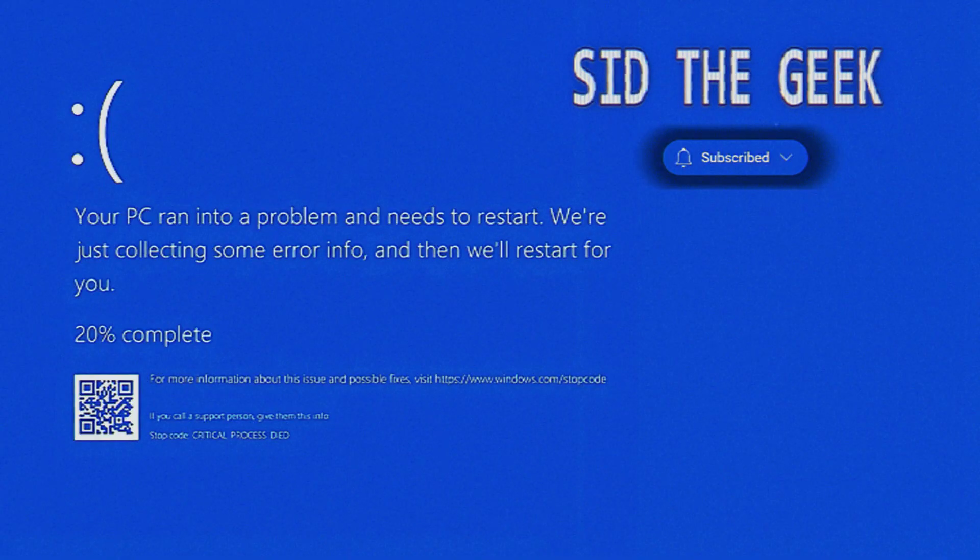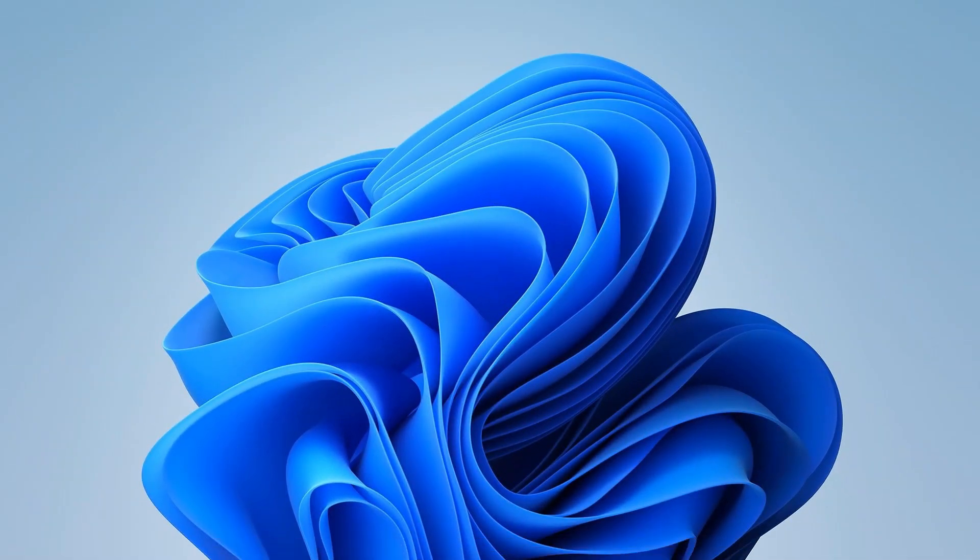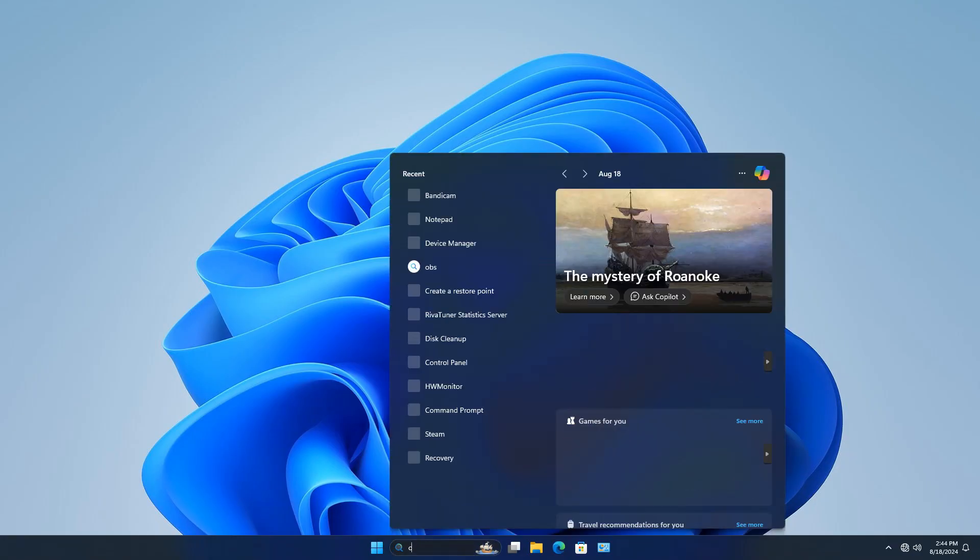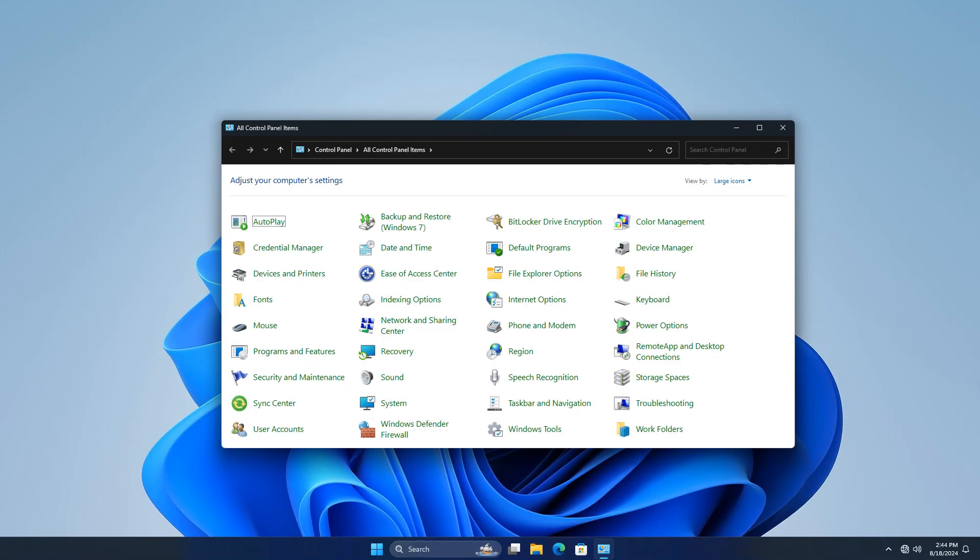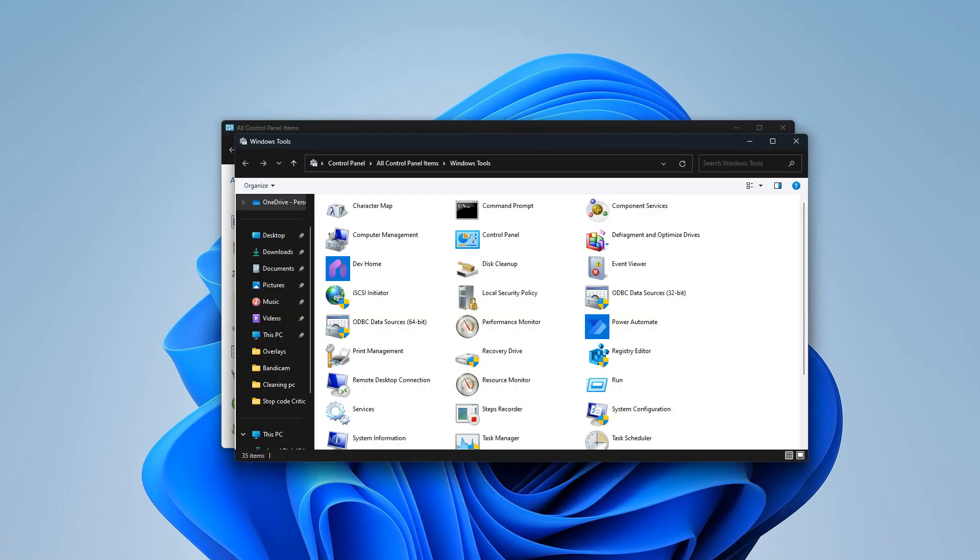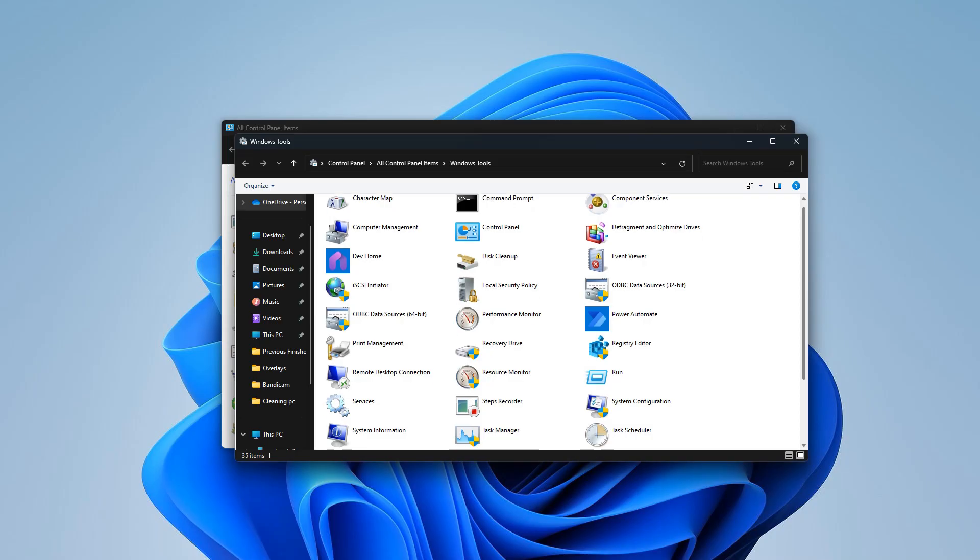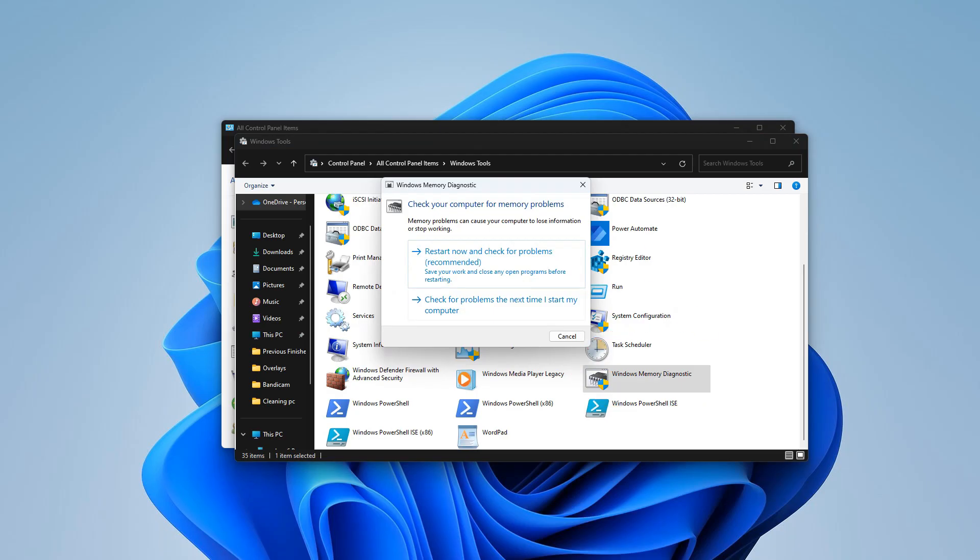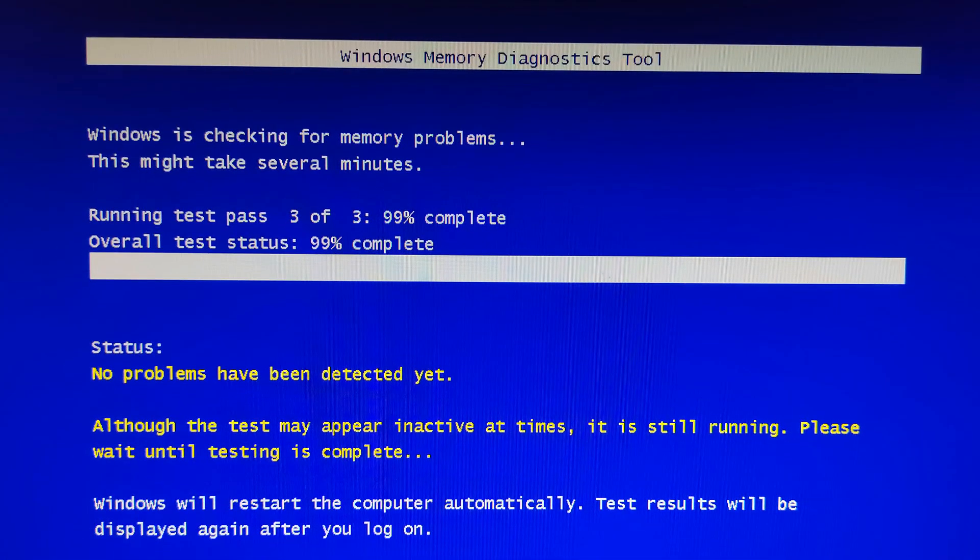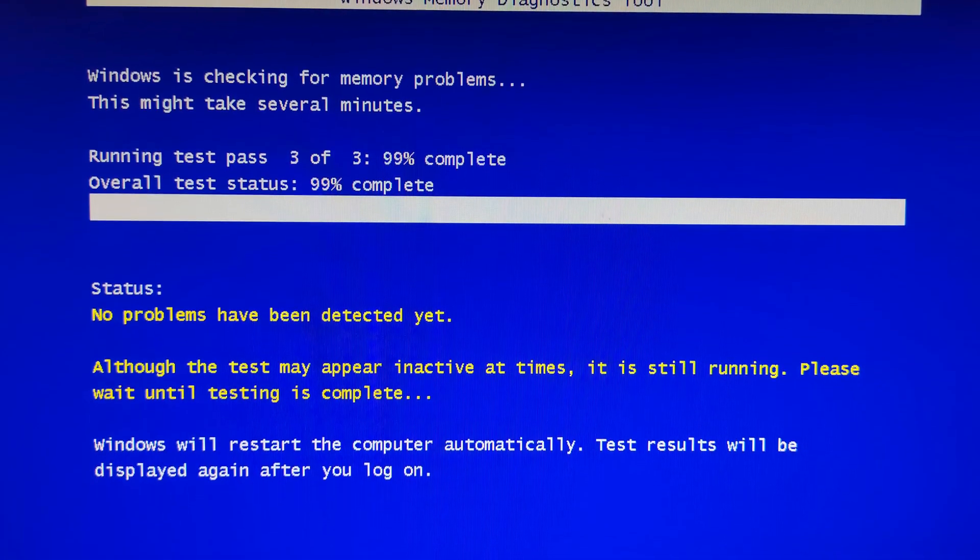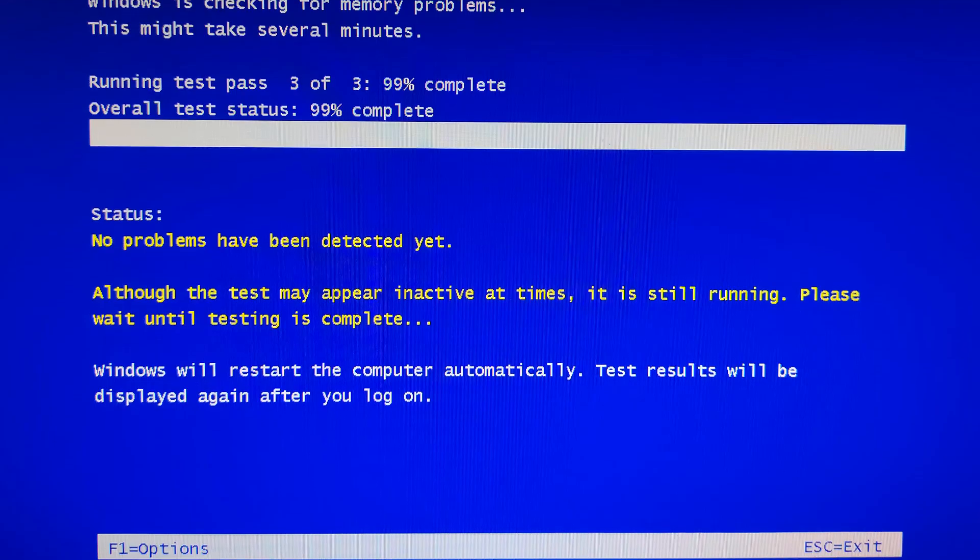Let's get started. First, we'll need to open the Windows Memory Diagnostic tool. Here's how you do it: go to your Start menu and type 'Windows Memory Diagnostics.' Once the tool opens, click on 'Restart now and check for problems.' Your PC will restart immediately.